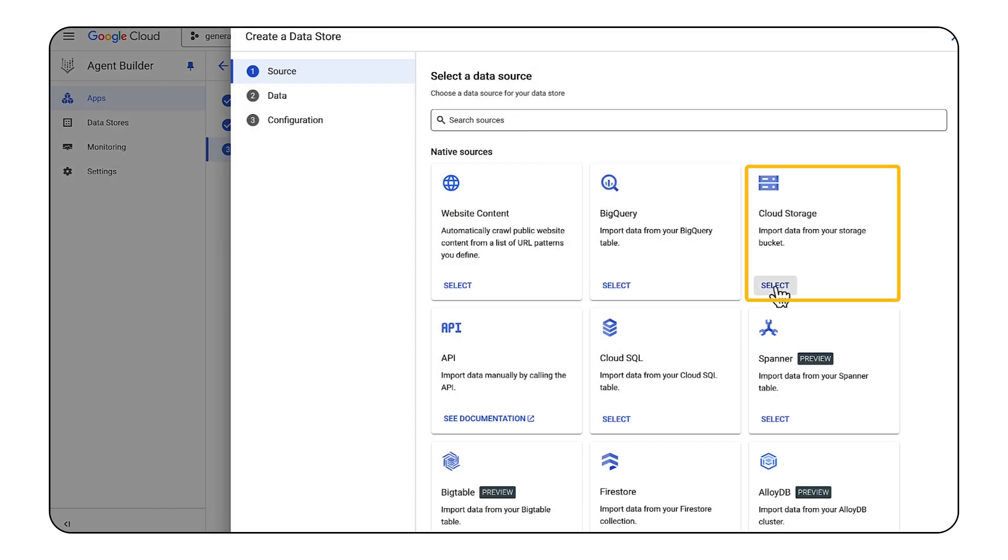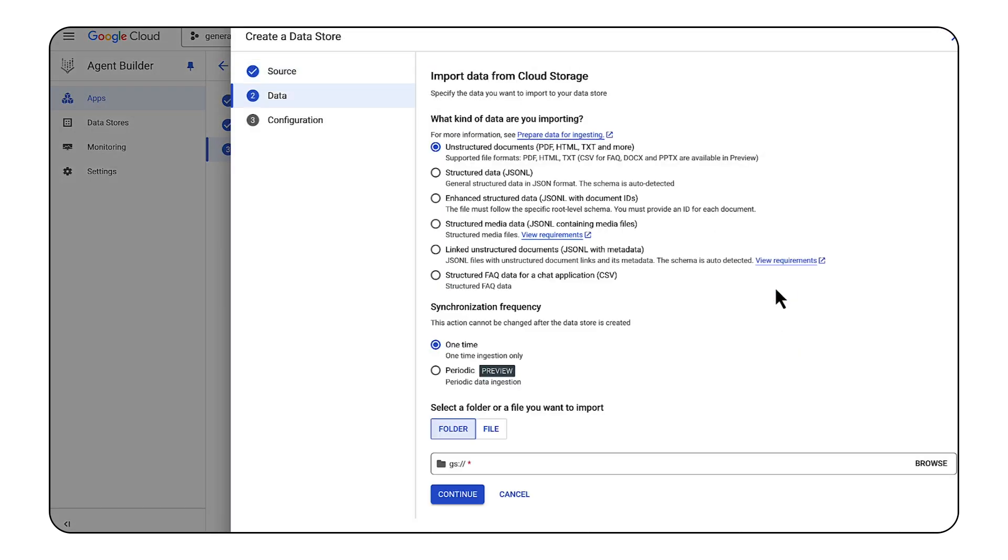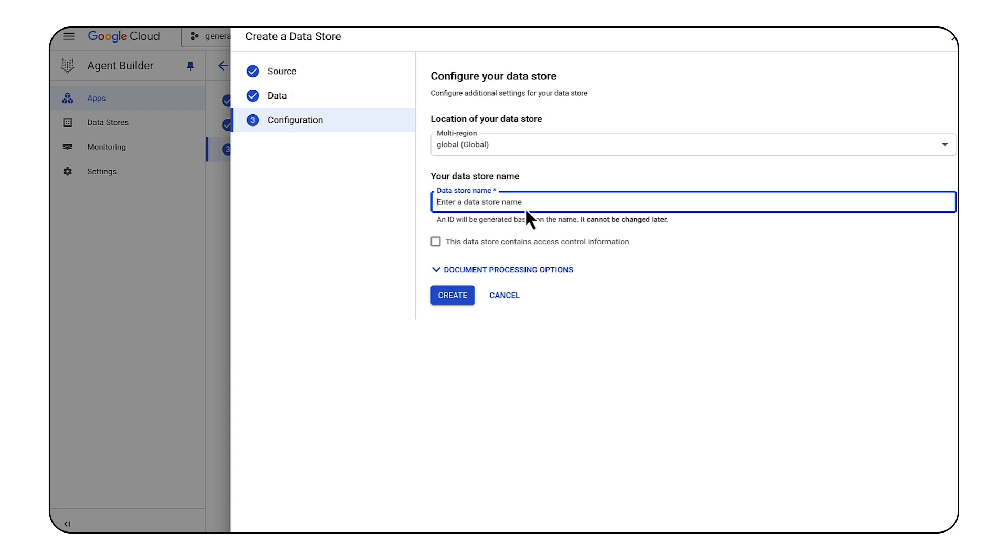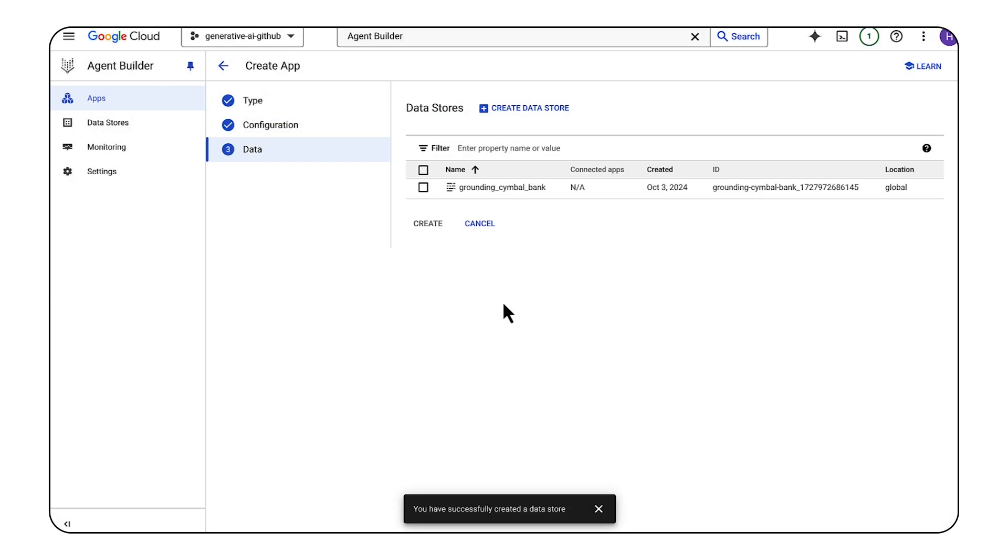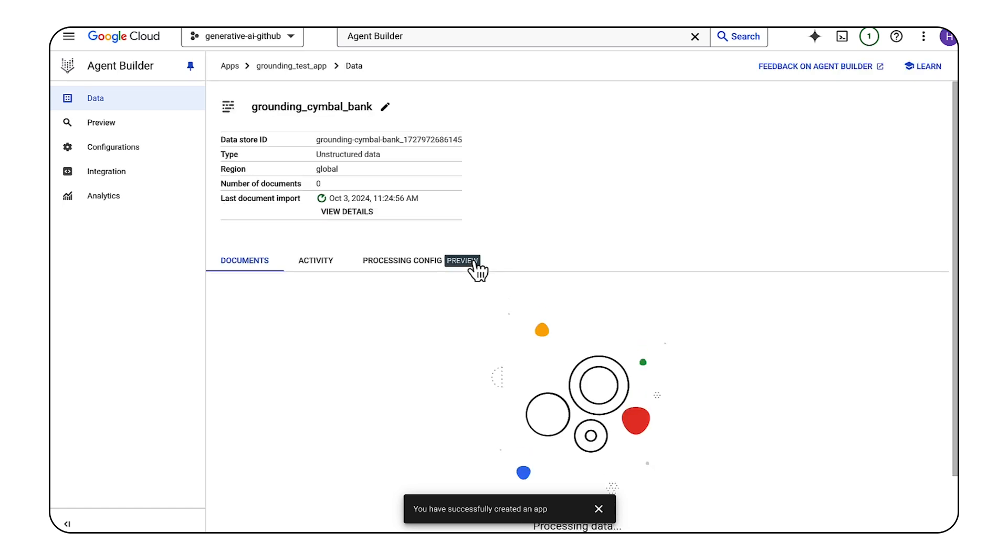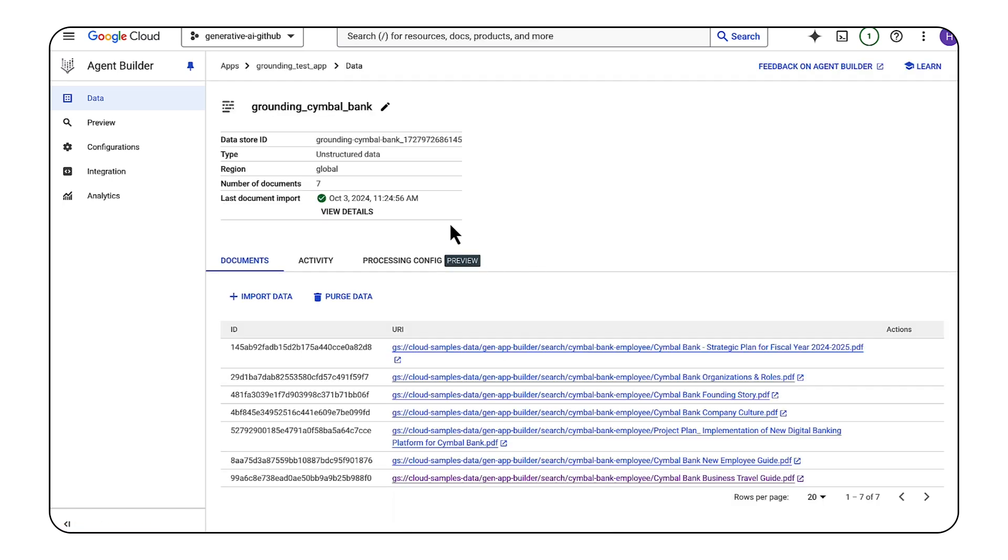We'll select Cloud Storage as our source and load the data from the bucket. We'll give a name for this data store. Note the ID that's created for us. We'll need it later. Then we'll select the data store we just created, and we'll create our app. It could take a few minutes to import the data and get ready for use.